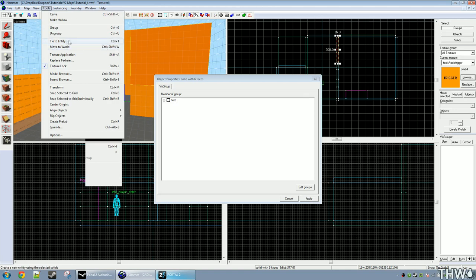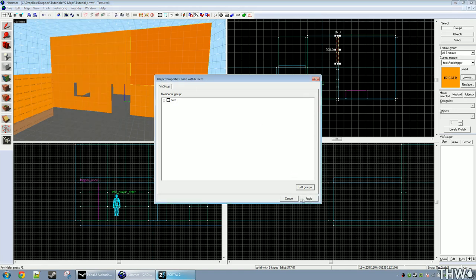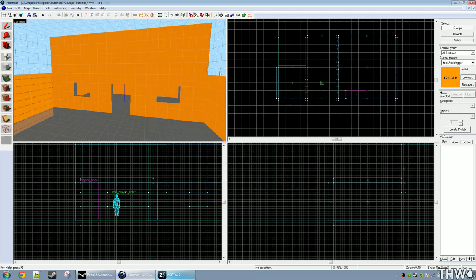This is for move to world. You can also do map move to world here. And if you want to make it an entity, it's tied to an entity. But you'll usually use hotkeys for these. Click apply and then close it. And then that will fix your leak problem.